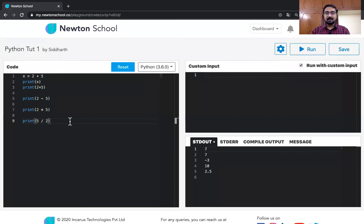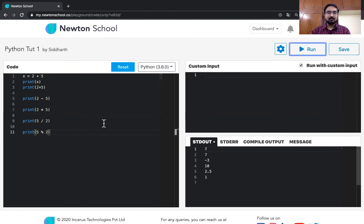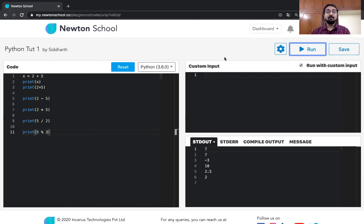There are two more mathematical operators. One is the remainder operator — also called the modulus operator — which gives you the remainder when you divide one number by another. We use the percent sign for that. For example, 5 % 2 gives a remainder of 1, and 5 % 3 gives a remainder of 2. The modulus operator is very useful when you want to check whether a number is completely divisible by another number — you compare the result with zero.